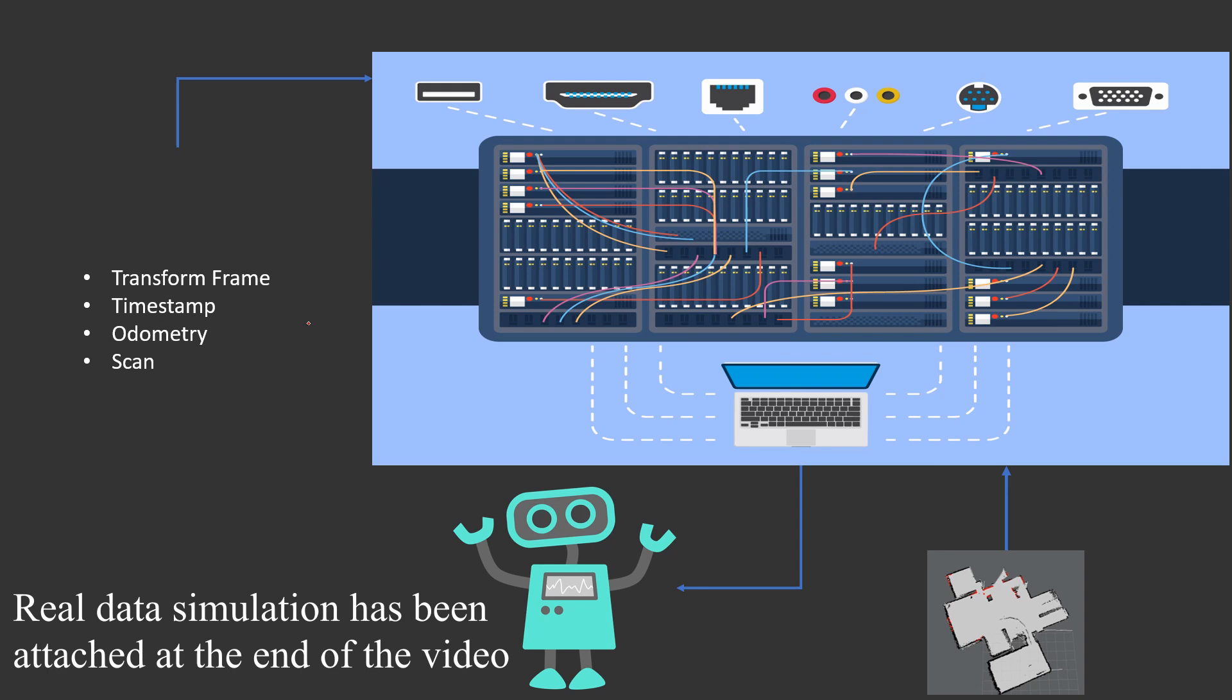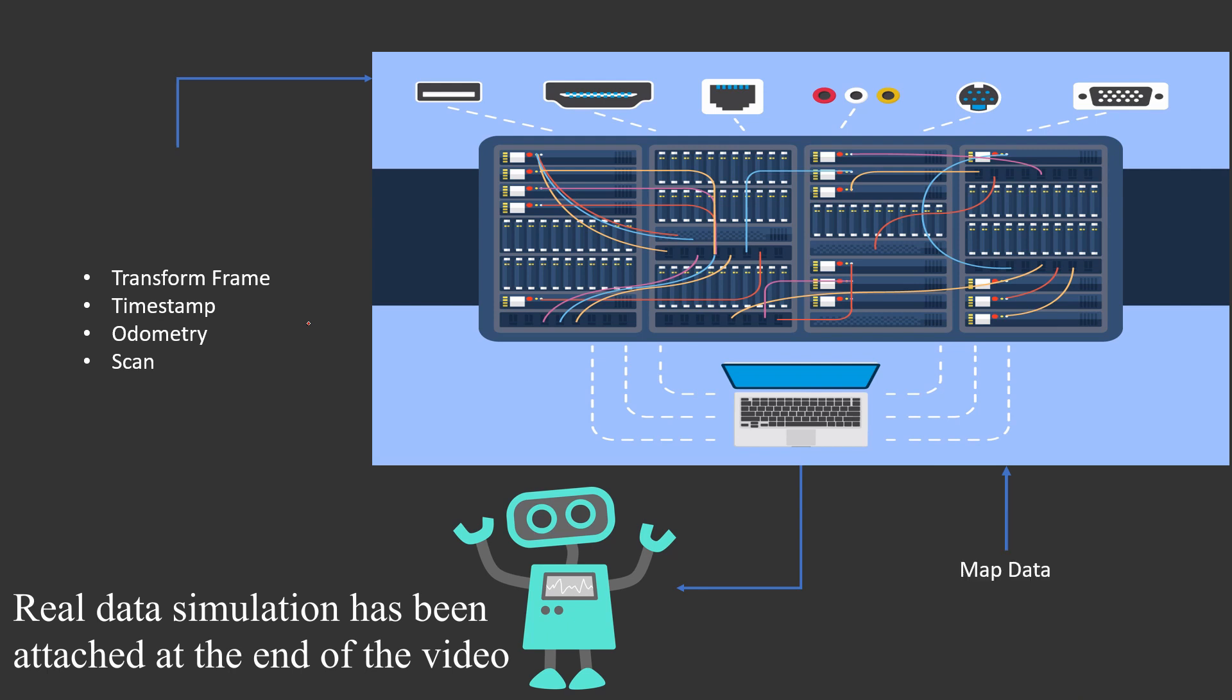Last but not the least is map data. Map data can be provided by the robot or by the server itself once the map has been configured.